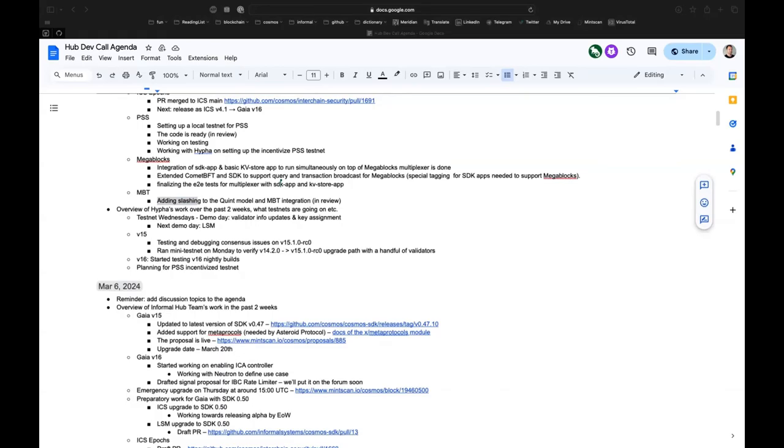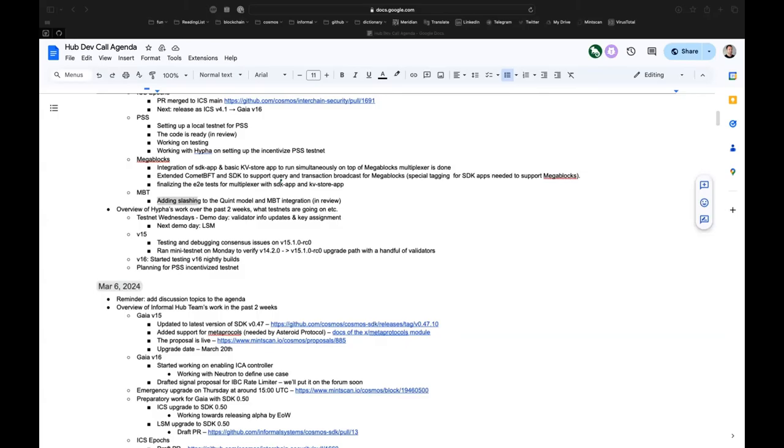Validators who have consistently shown up for testnet Wednesdays, we've noticed very good participation in mainnet events. If they went through the upgrade in our testnet or in the mini test on Monday, then chances are they're the ones setting the pace for mainnet. That's v15. For v16 we've started testing the nightly builds of the main branch now that the upgrade handler is in place. We've started planning for the partial set security incentivized testnet. We have a good set of templates so we can build on what we did with Game of Chains.